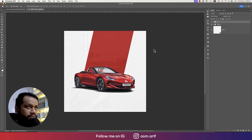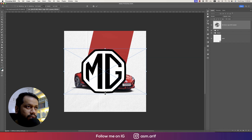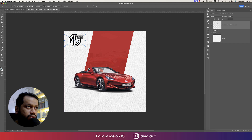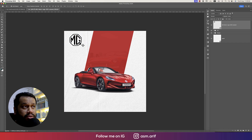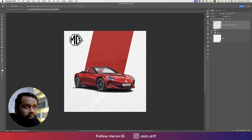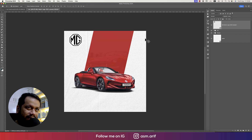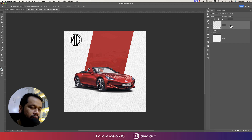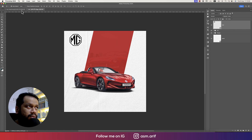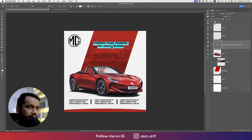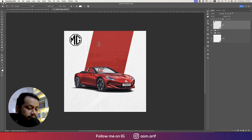Now it's time to add text and the logo. Go to File, Place Embedded, and place the MG logo here. This is the newest, thinner MG logo used from 2022 onward. Previously they had thicker badges — you can see the logo history of MG. Name this layer 'logo'.